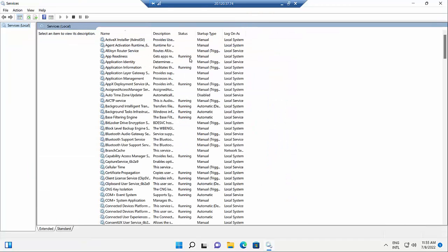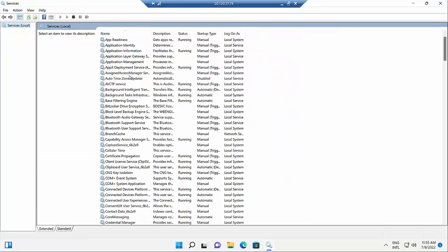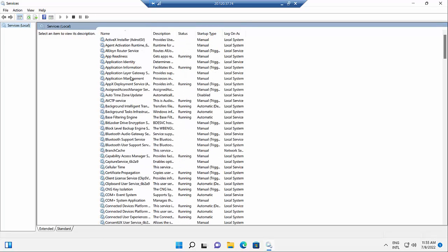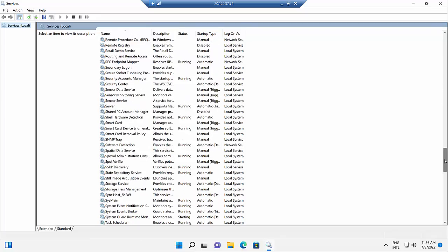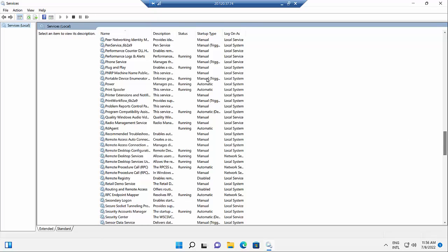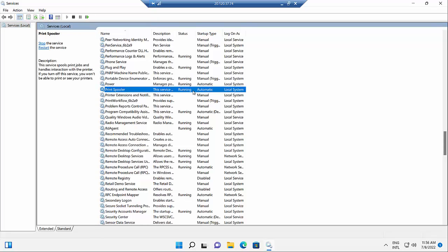So here we are — I'm going to run a search for 'services.' There it is, good old-fashioned services. Let's click on that. Here are many of the services running in the background on your machine. You can see some of these services are running, some are not, some are manual. Now, one of the most common services in this list that gets denied by a denial-of-service attack is most commonly going to be the print spooler.